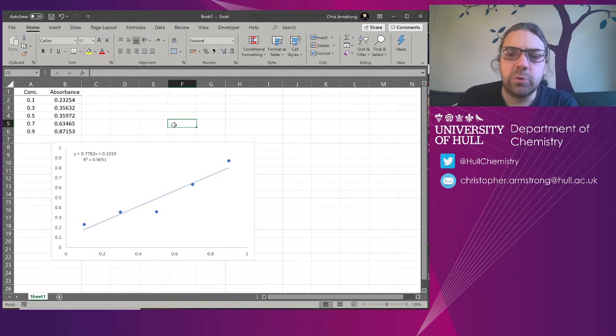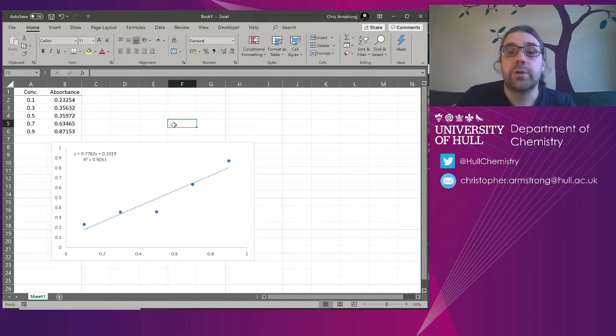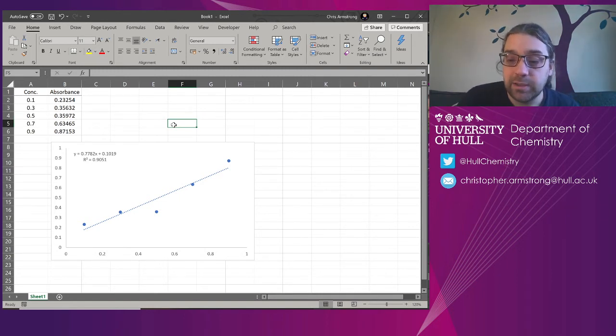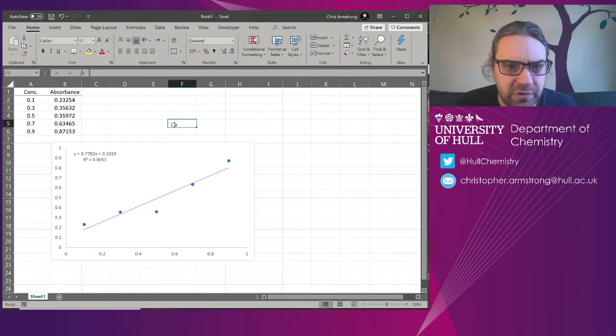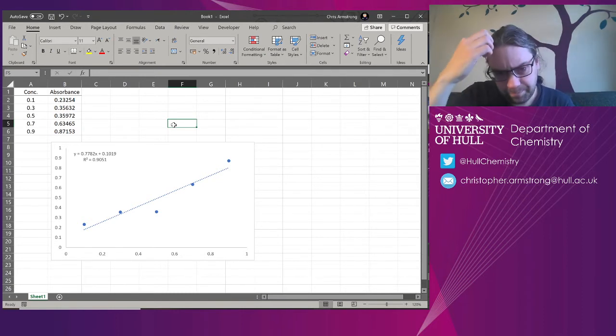And providing your data is nice and coherent and tabled properly, Excel will do that. If your data is disjointed and your x-axis and y-axis are in completely different locations, it won't be smart enough to figure that out.